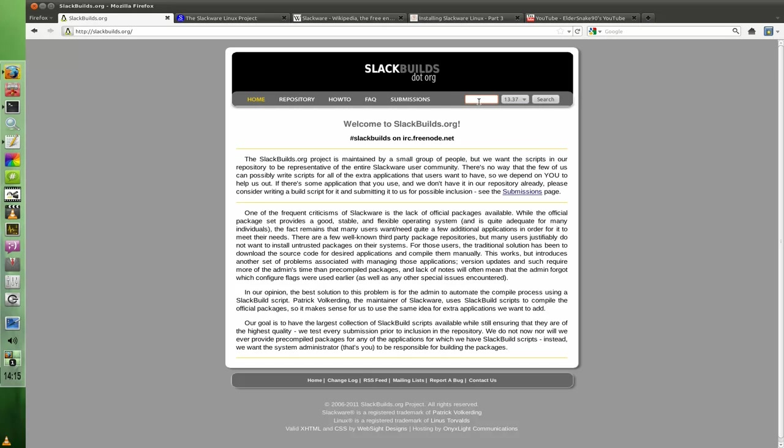Now slackbuilds.org is not actually binary packages. It's actually packages that are source. They build from source but they build scripts. So if you've ever used Arch Linux and you're familiar with the AUR, the Arch User Repository, you should be pretty familiar with the concept here.